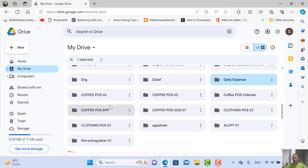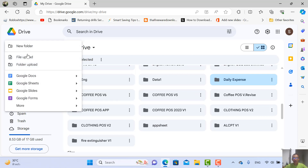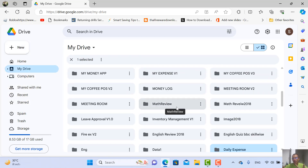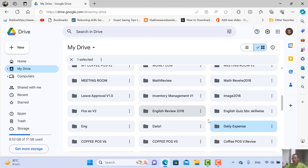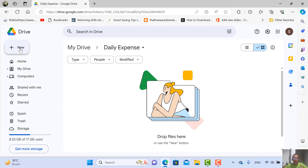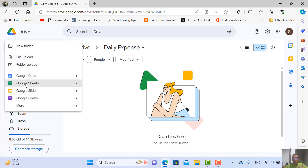Hi guys, for this tutorial I'm going to show you how to do the daily advanced tracking application by AppGIS and Google Drive. First, let's go to your Google Drive and create a new folder — name it whatever you'd like related to your project. For example, I named mine 'daily expense.' Let's go inside.